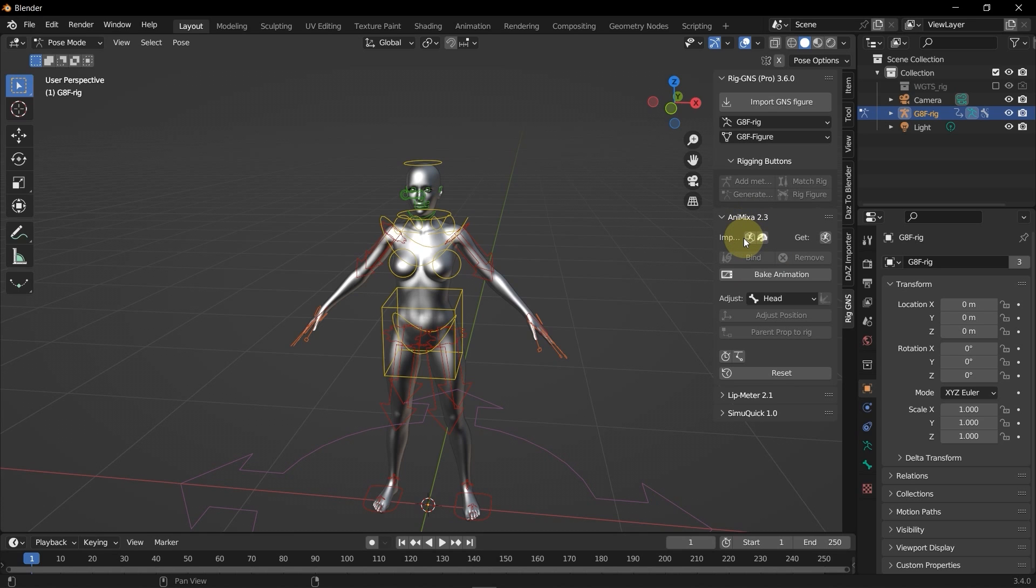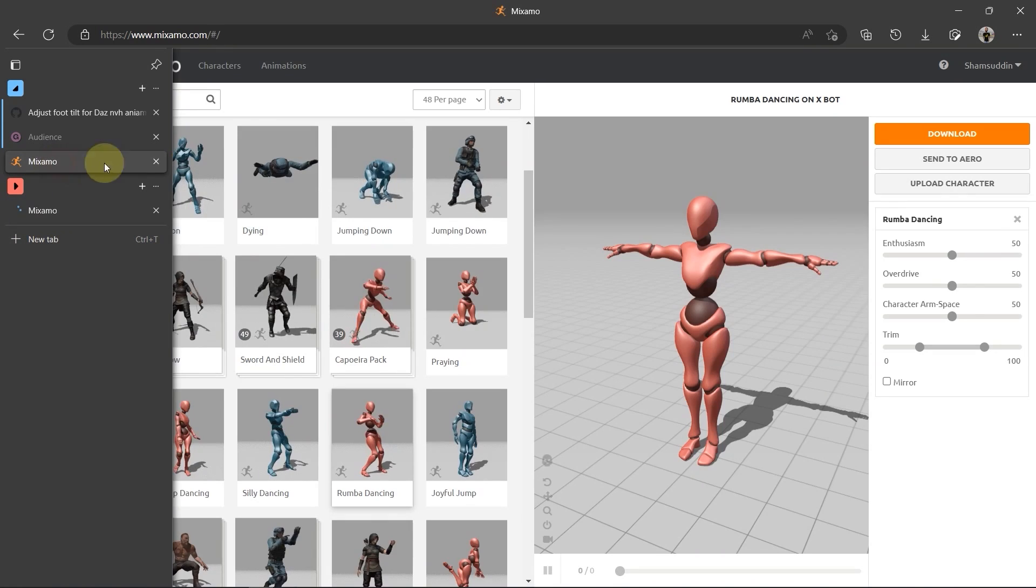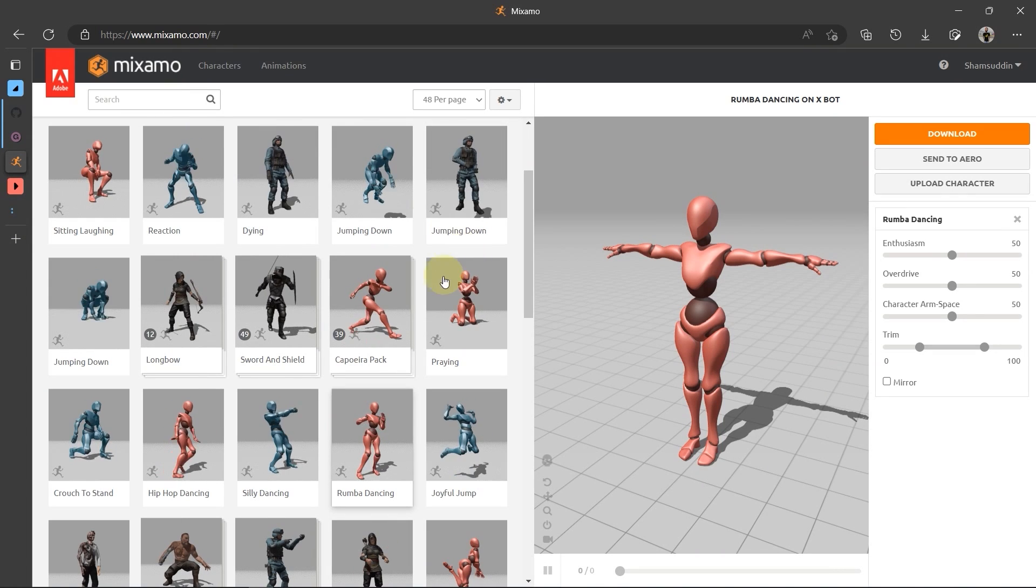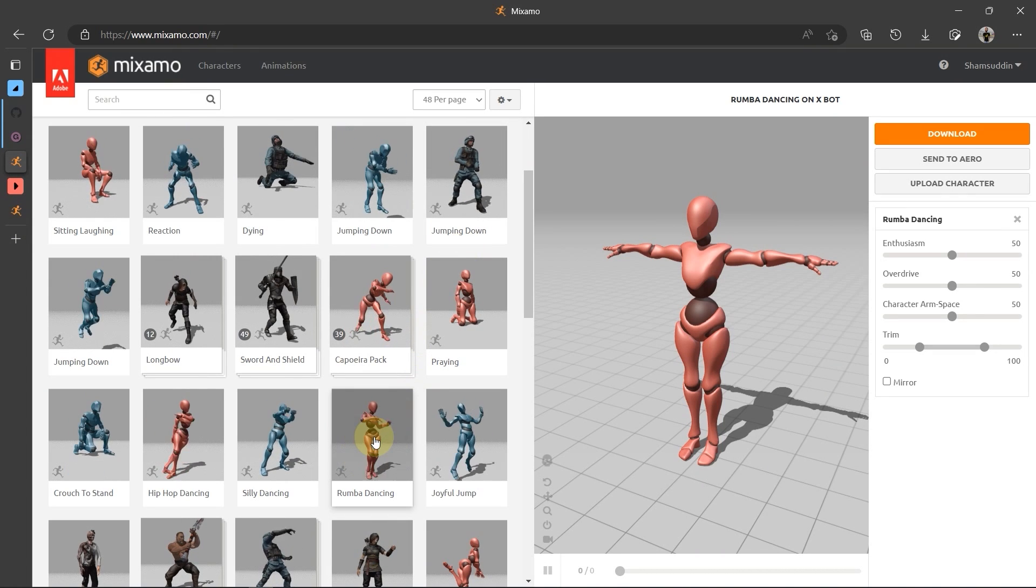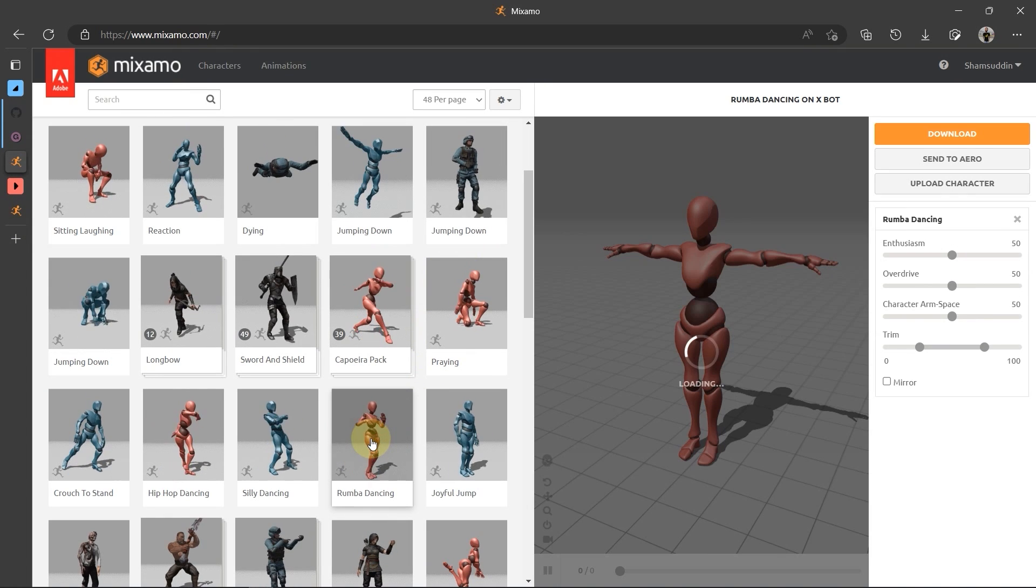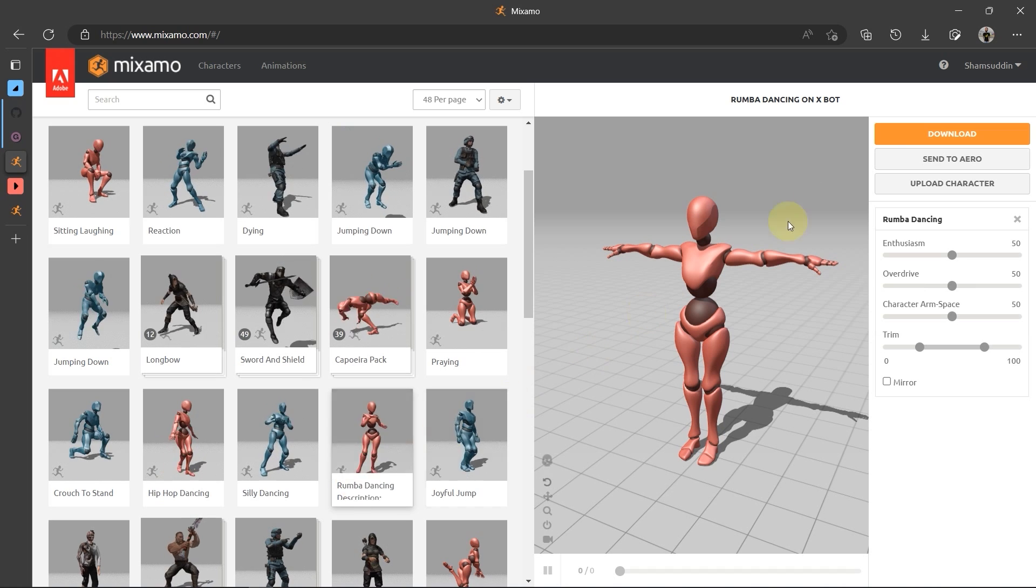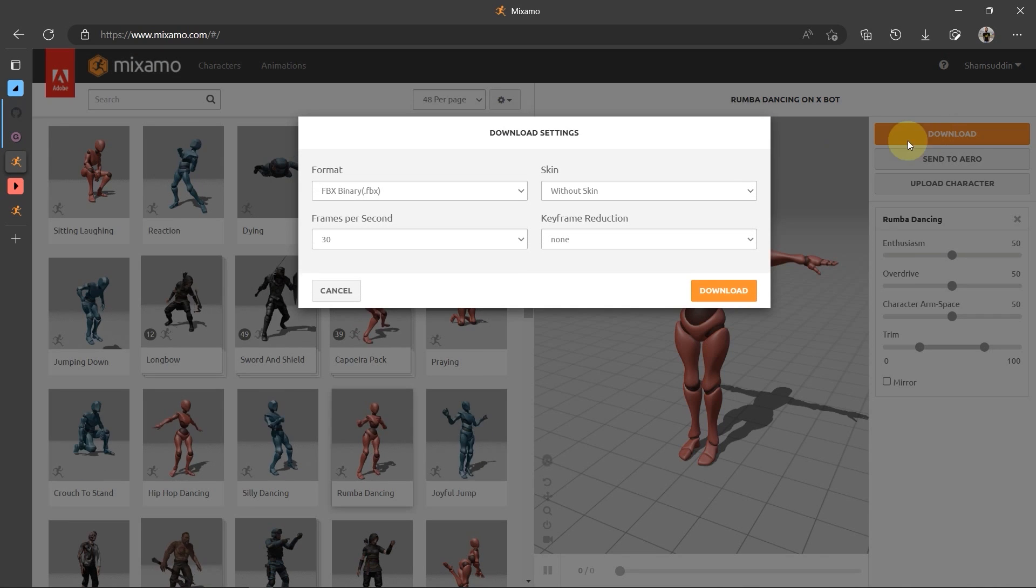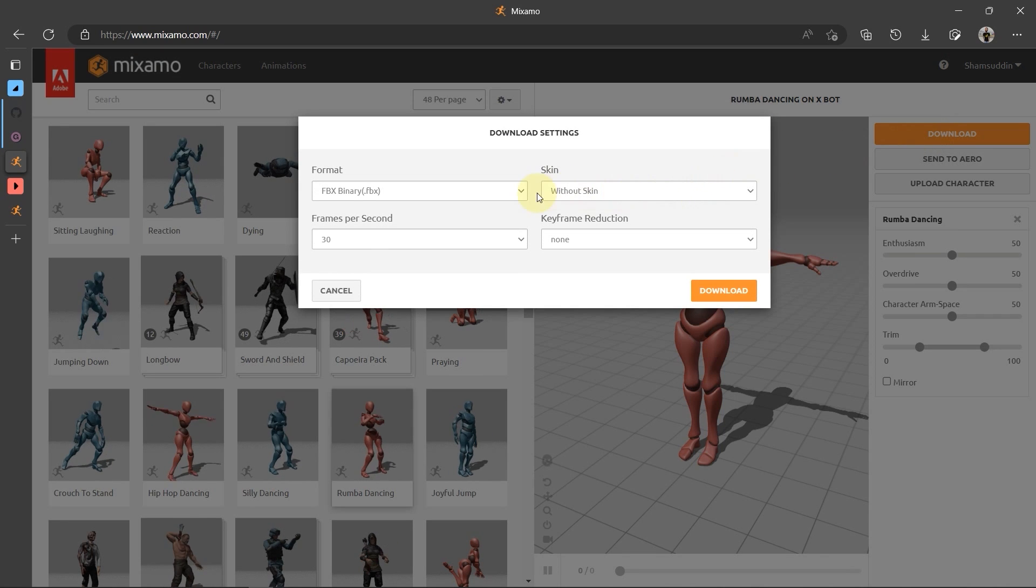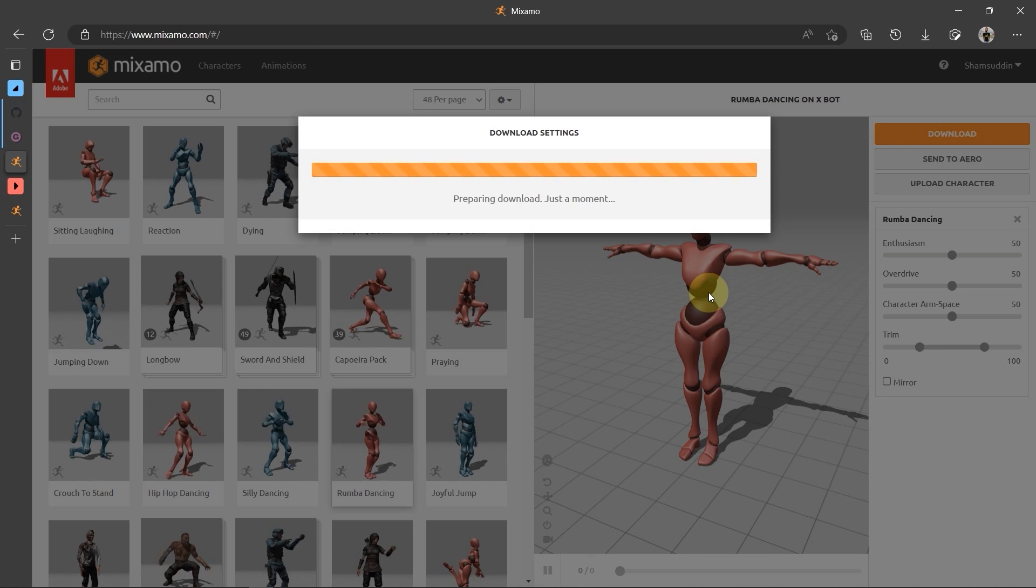So to get Mixamo animation, I'll simply click the Get Mixamo button. This launches the Mixamo website. I already have it open on this tab. Now, I'm just going to quickly download this Roomba Dancing Animation. I'll go ahead and click Download here. Have this as Without Skin and then click Download again.